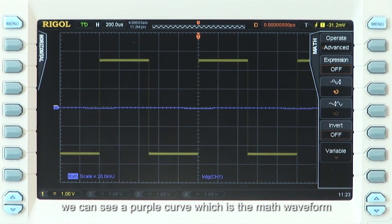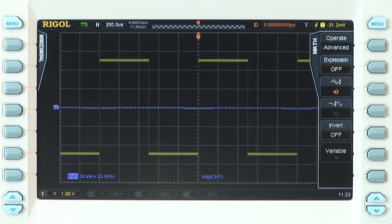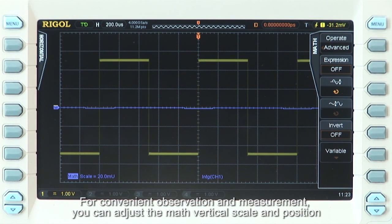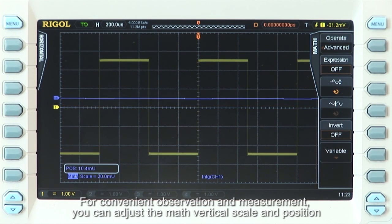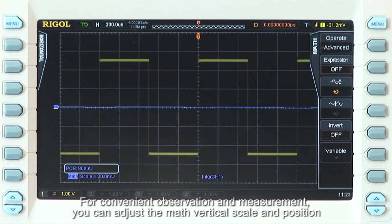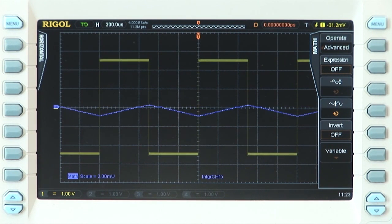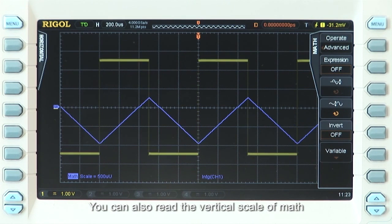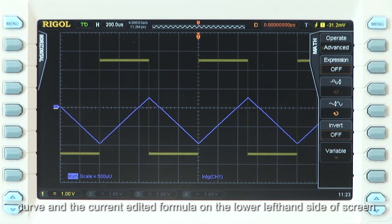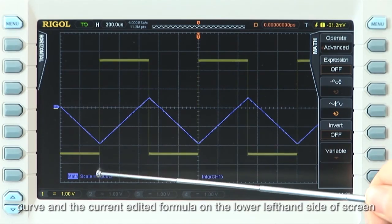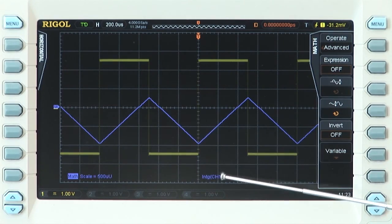You can see a purple curve, which is the math waveform. For convenient observation and measurement, you can adjust the math vertical scale and position. You can also read the vertical scale of the math curve and the current edited formula on the lower left-hand side of the screen.